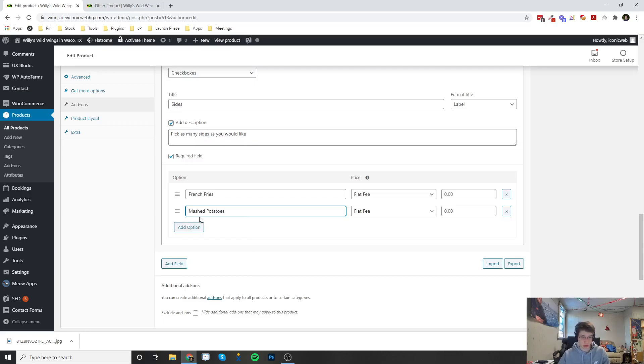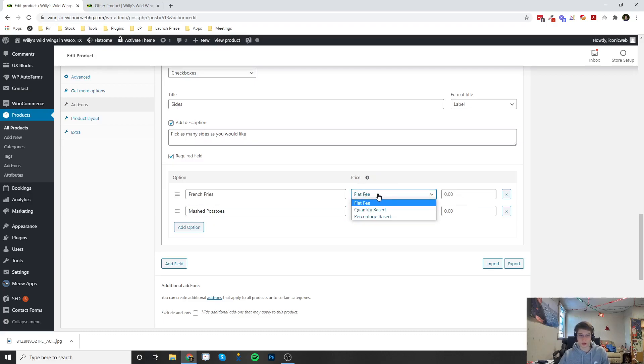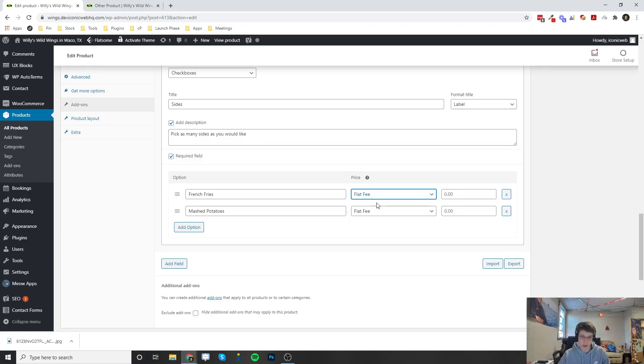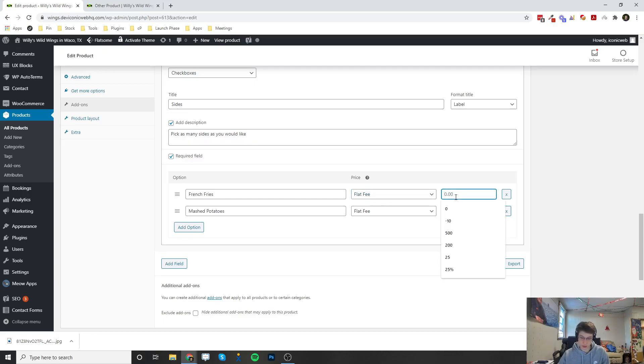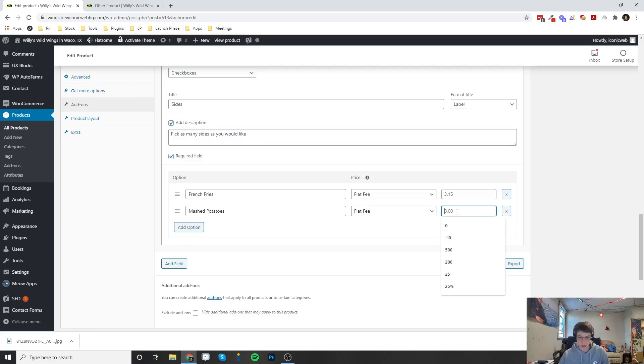We can do mashed potatoes. You can add as many of these as you'd like. For the price, for each one, you can set it as a flat fee, quantity-based, or percentage-based. For the flat fee, let's say if you wanted to add on french fries to your order, we can set this to $3.15. For mashed potatoes, it's going to be $4.15.